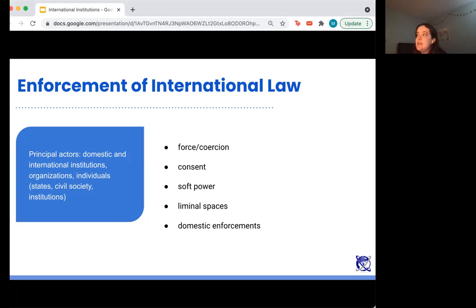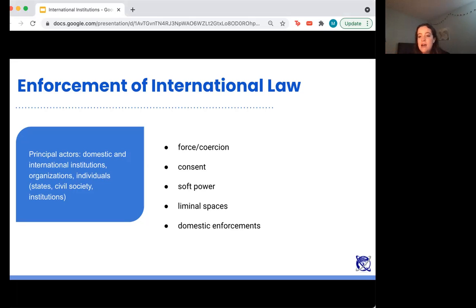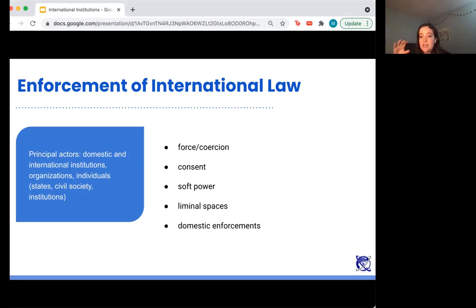There's also domestic enforcement — when states adopt international law into their own domestic law and then hold citizens or corporations accountable for following it. An example would be the United States codifying asylum law within its own domestic government. Asylum is a right discussed in a lot of international law, and when the United States creates a process for claiming asylum within US law, that's the domestic enforcement of international law.